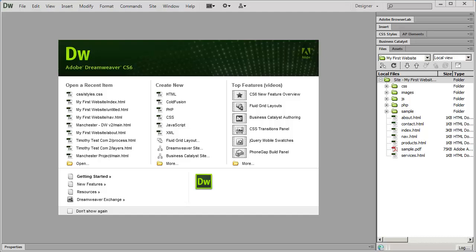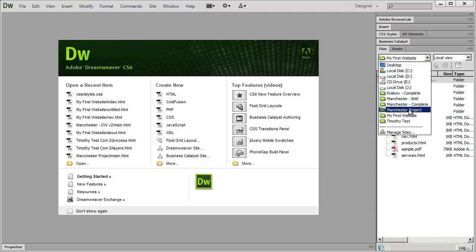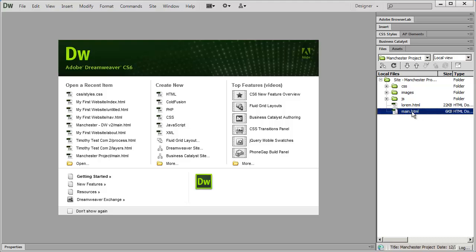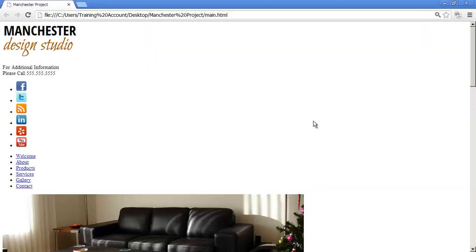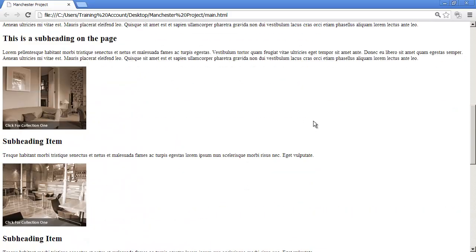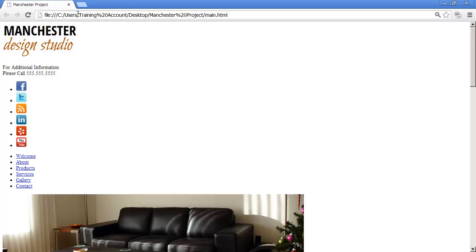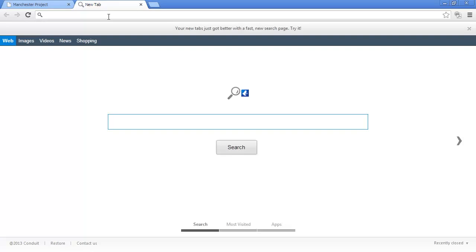Hi and welcome back. Now that we've learned the basics of working with CSS, we're ready to go back to our Manchester project website and start formatting the layout. I'm going to click my drop-down arrow and go back into my project folder. We have main.html here, and when we take a look at this in Chrome, all we see is the content — we haven't added any formatting at all to this page. We do have the structure because we created the HTML, and I'm going to open up the completed version of this project, Manchester template info, so that we have a guide.